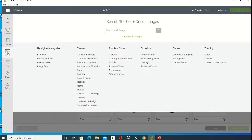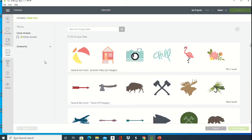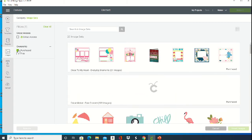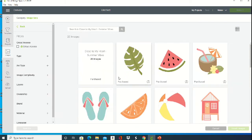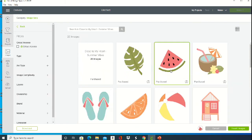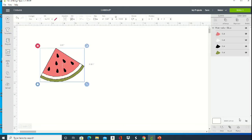Then we're going to insert whatever image you want to save. Click on image sets, click the ownership to purchase, and then click the Cricut collection. I'm going to do this watermelon just to show you how to do layers with Silhouette Studio, so I'm going to insert that into my project.